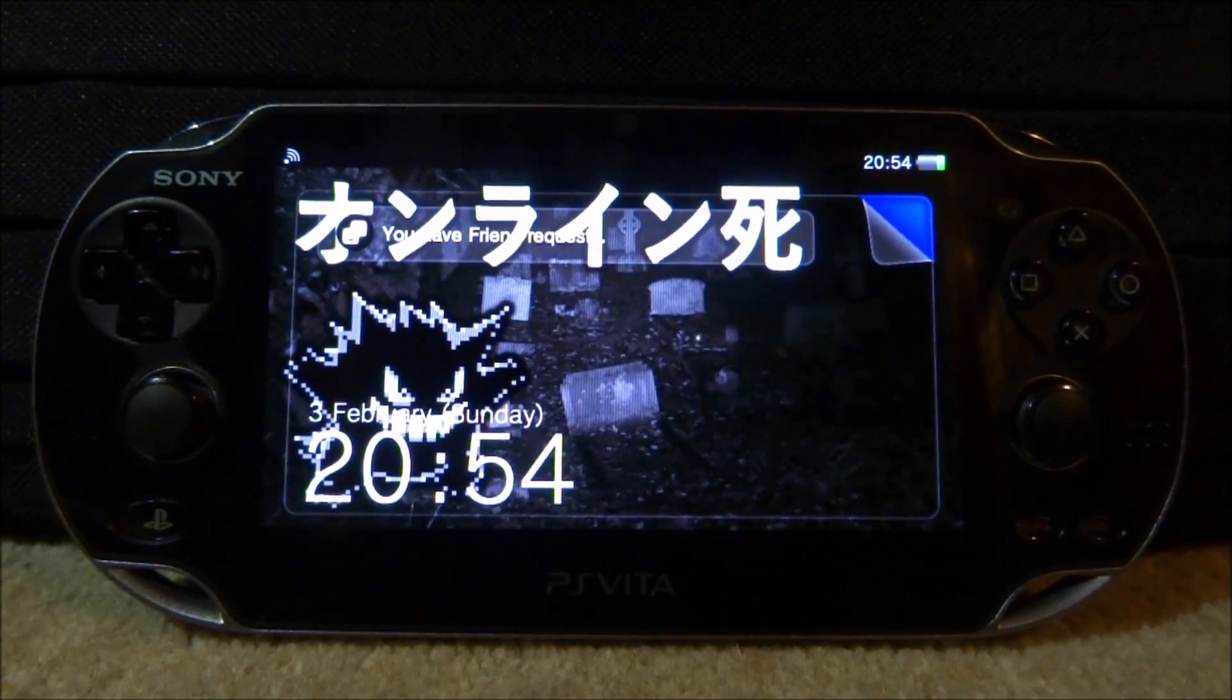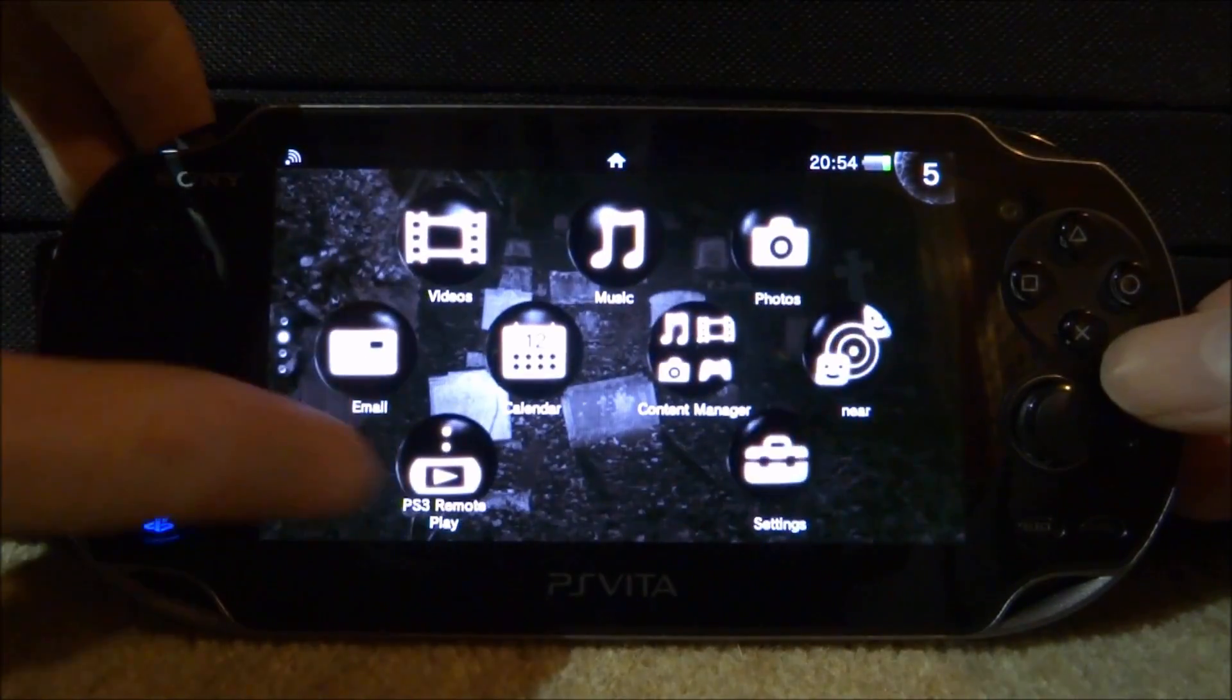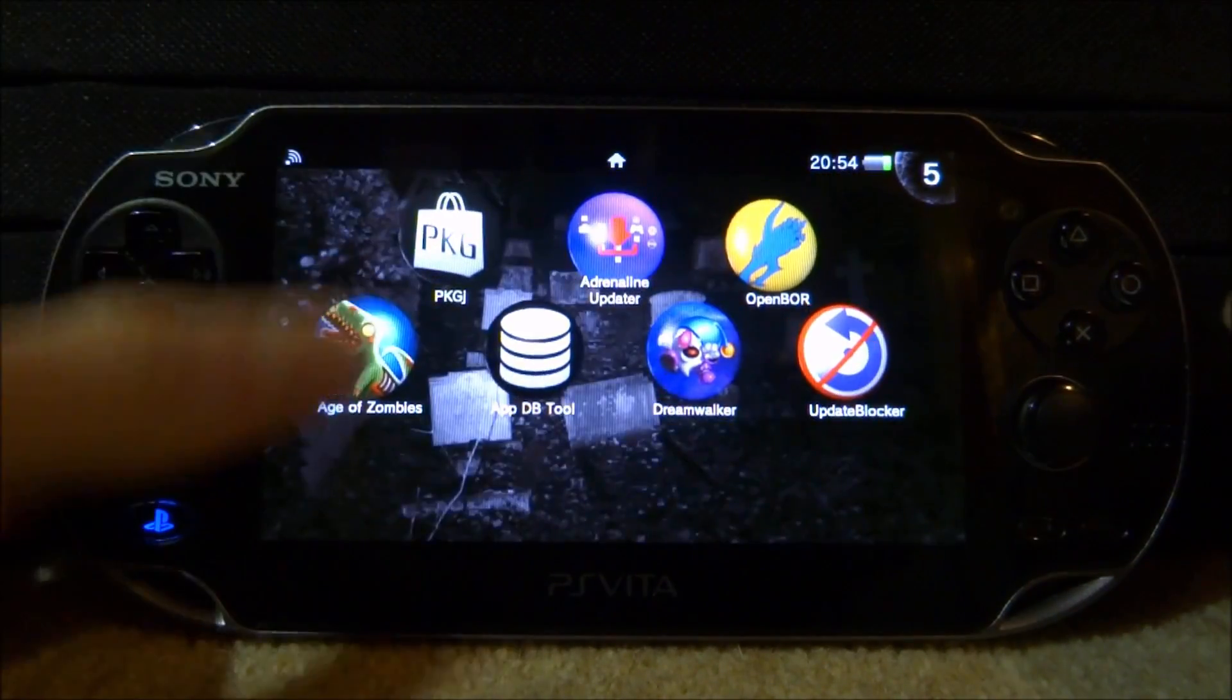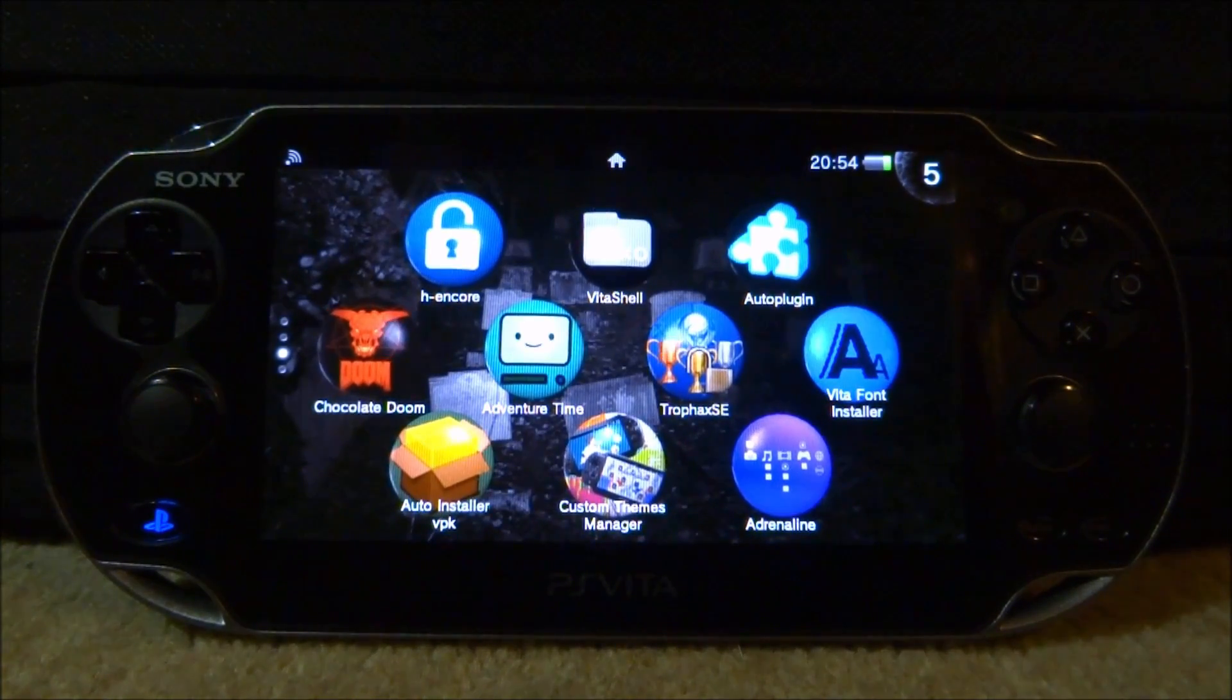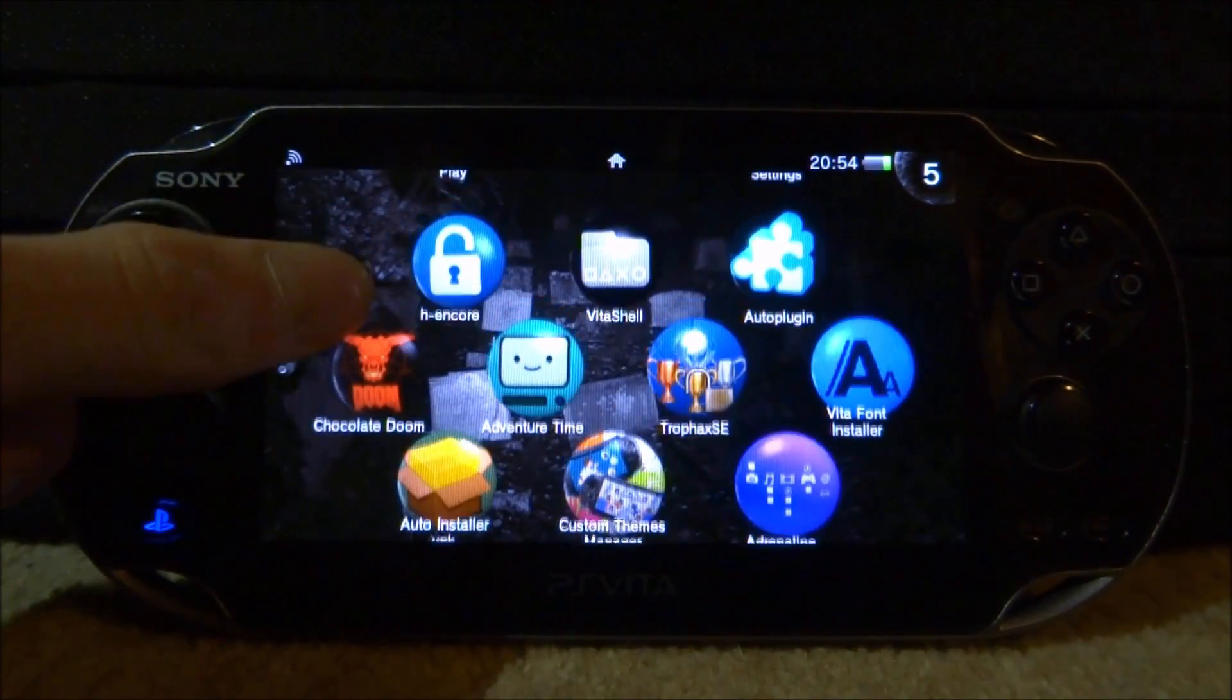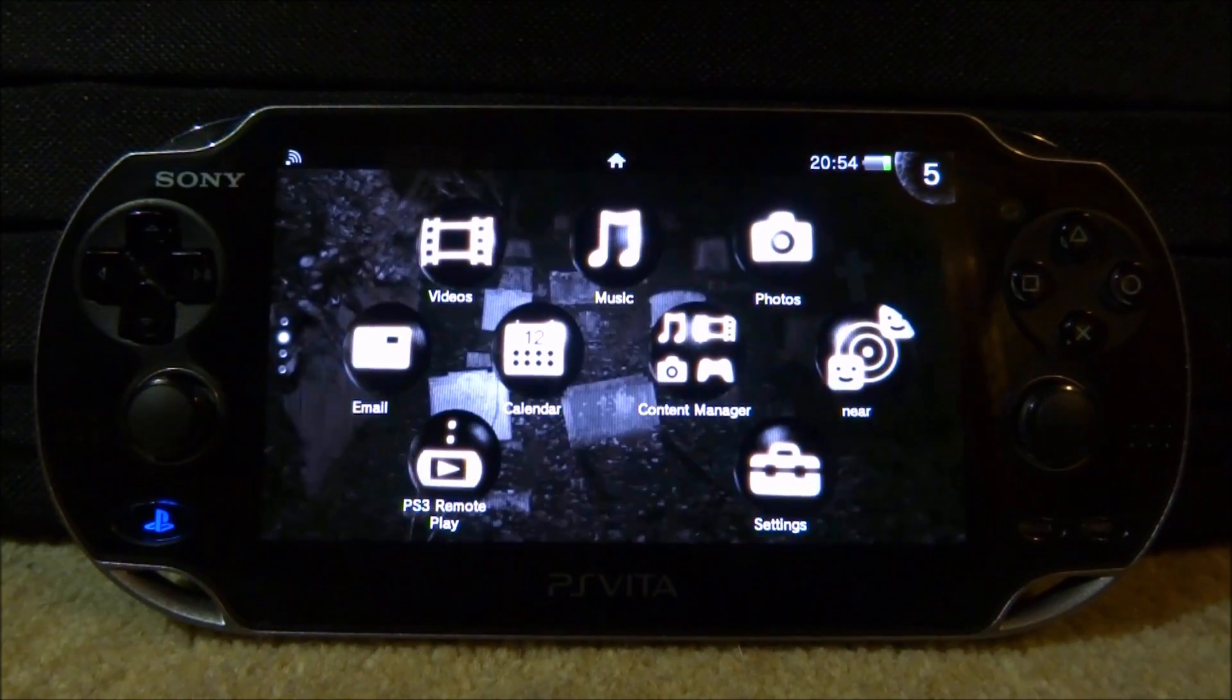That is pretty much it for this video. That is how you make your own custom themes and get them working. If you guys enjoyed, make sure to like and subscribe, and I will see you guys in the next one.